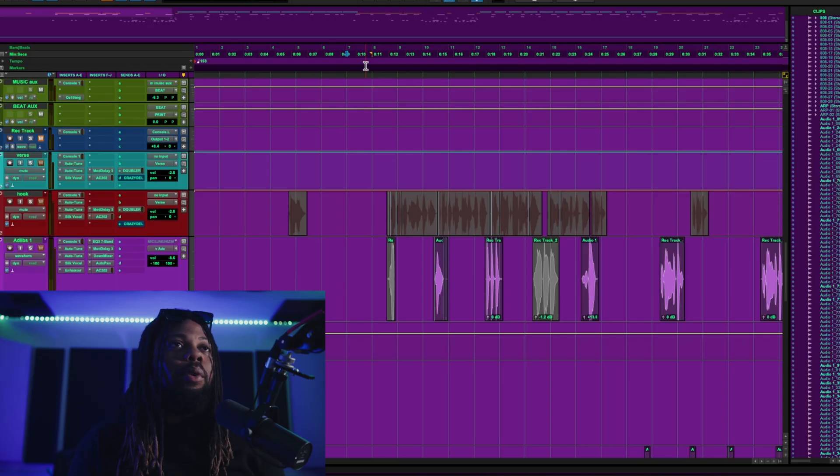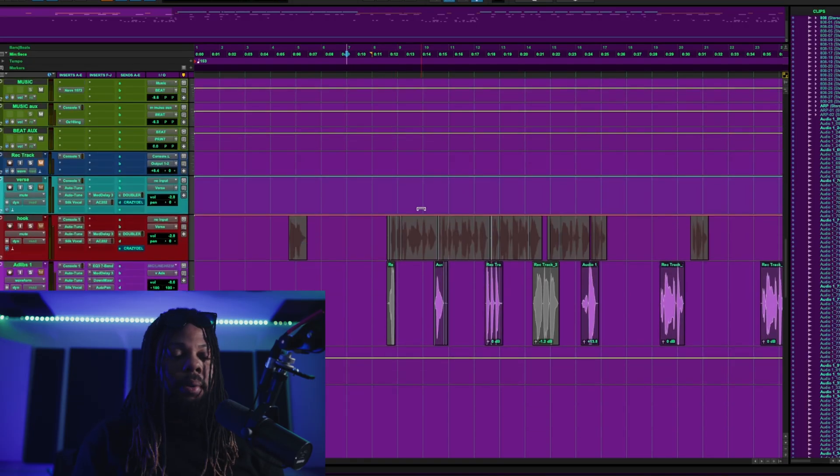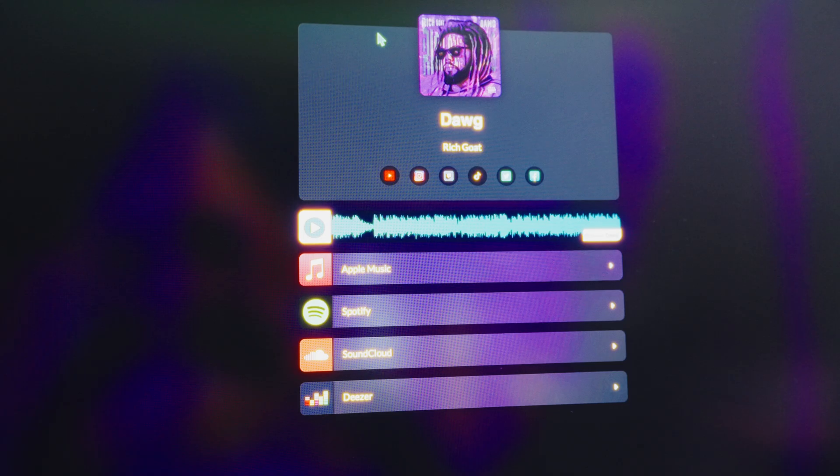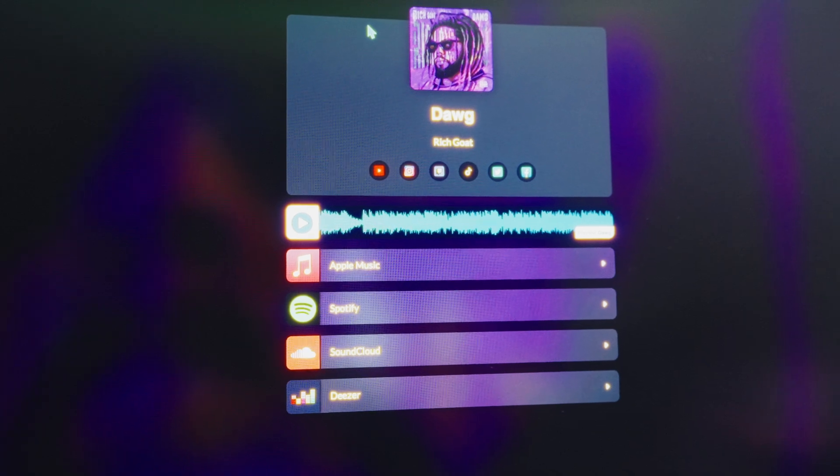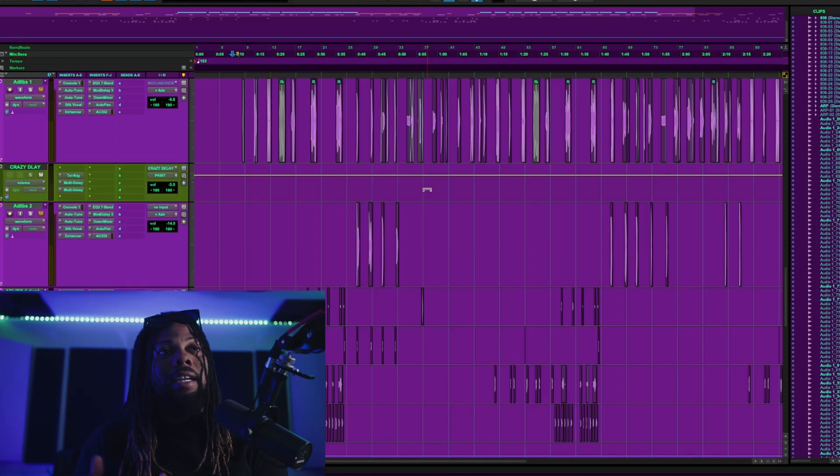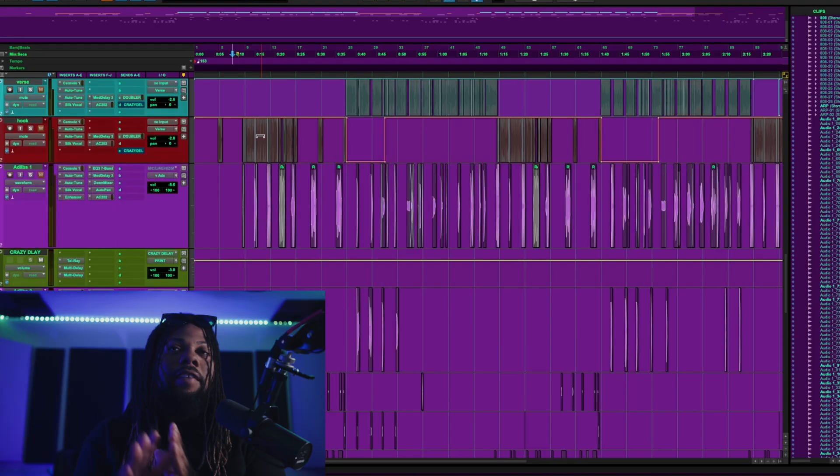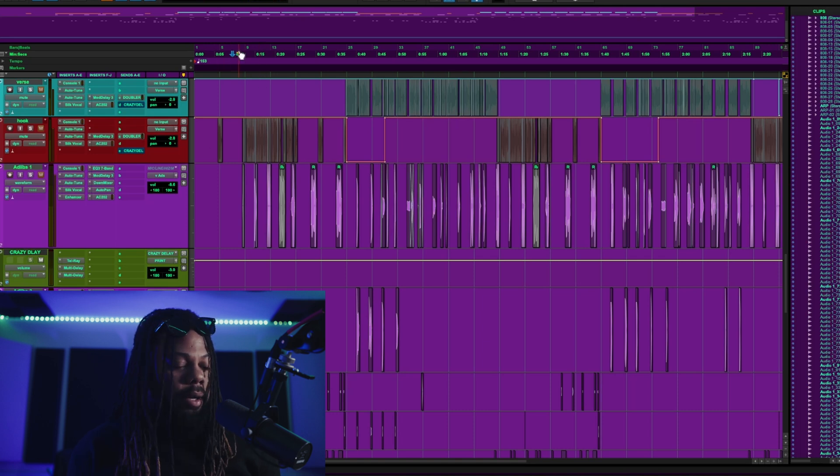All right gang so I got Pro Tools opened up and I have a session pulled up right now. This song is by me called Dog, link in the description if you want to listen to that, it's on every platform. However everything is pretty much working in Pro Tools and I'm just going to play it just for a little bit.